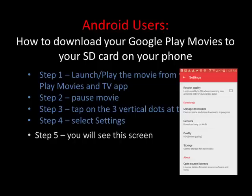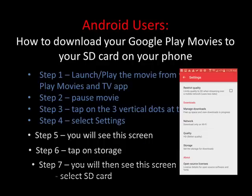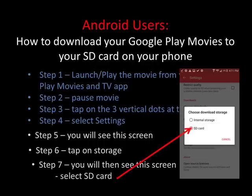This screen is not in regular Settings. Step six: tap on Storage, and when you do that, you will see a screen that says select the download storage area. It will initially be set to internal storage, and this is where you change it to SD card. You have to do this for each movie that you start downloading, or at least ones you're playing and then want to download.